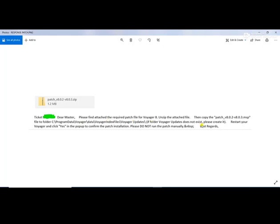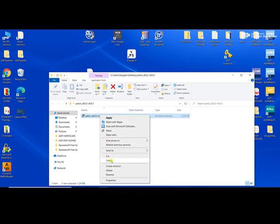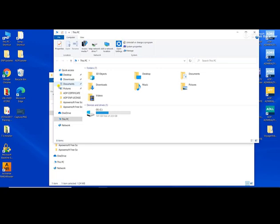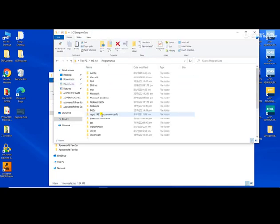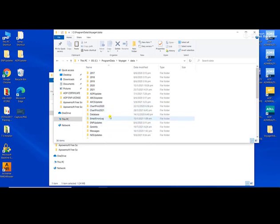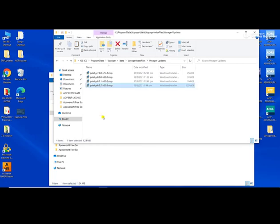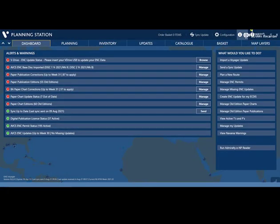This is the directory. This is a very important procedure: please do not run the patch manually. We close this and proceed to the installation. I extracted all the patch files. Now it's already extracted. I copy this patch and go to: PC > Operating System > Program Data > Voyager > Data > Voyager Index Files > Voyager Update, and just click paste. This is the new version — just delete the old one.